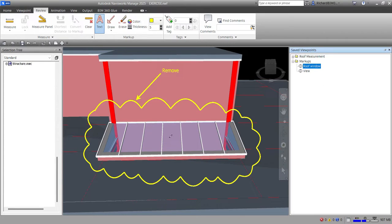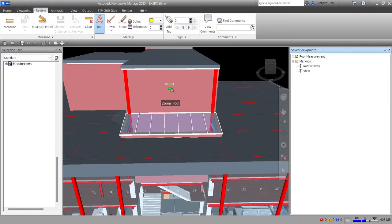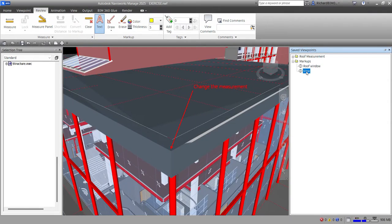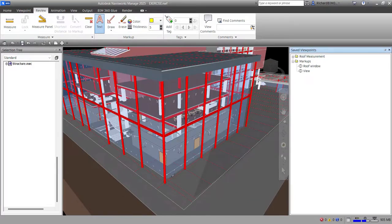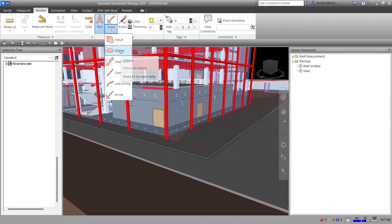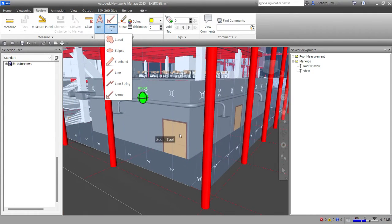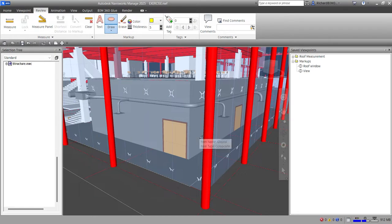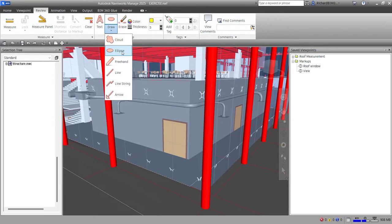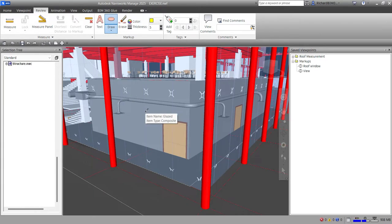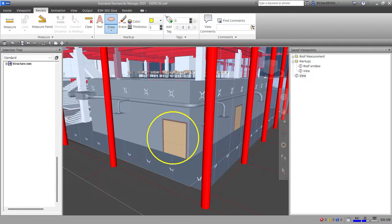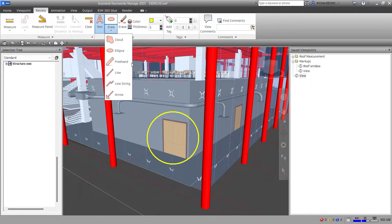Let's look at the other options. We have the Ellipse tool — you need to hold your left click and drag, like a window selection, from left to right. Pick your first point and drag it out. It may not look exactly like an ellipse but that is the ellipse tool.